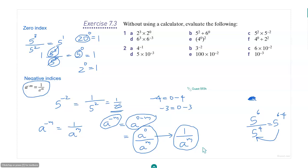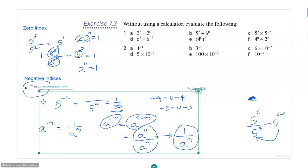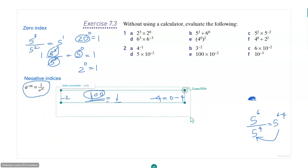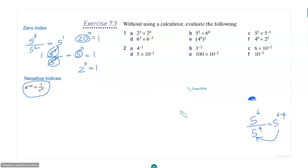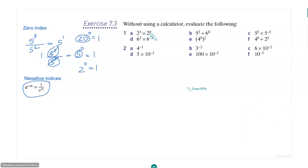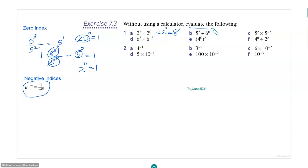So this is how you deal with negative indices. Use this property: a to the power minus m is 1 by a to the power m. Now let's do some more problems, some of which involve negative indices. Without using a calculator, evaluate the following. Part a: 2 to the power 3 times 2 to the power 0. That's 2 to the power 3, since 3 plus 0 is 3, which equals 8.